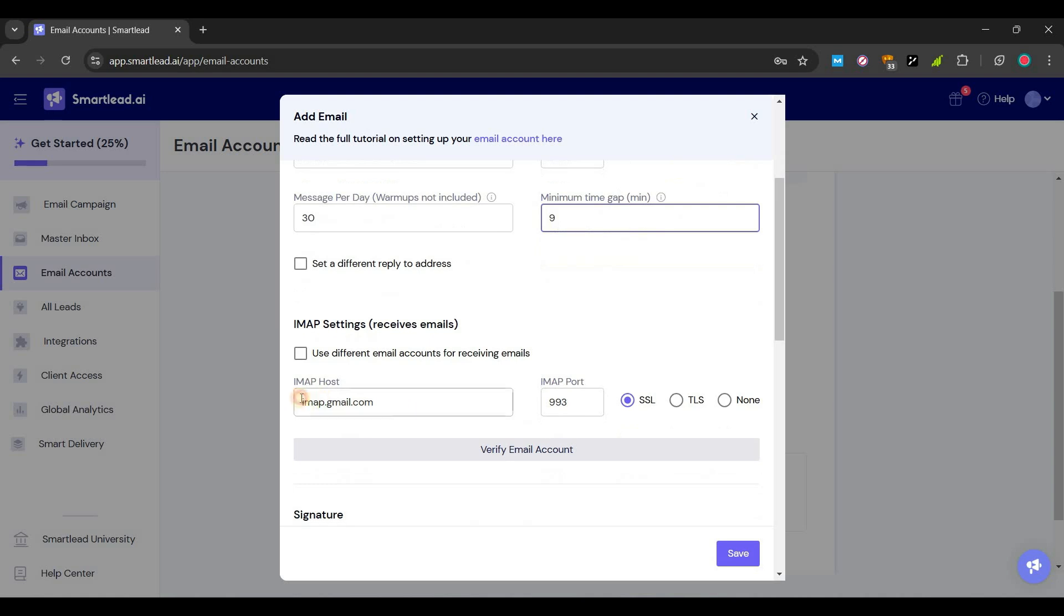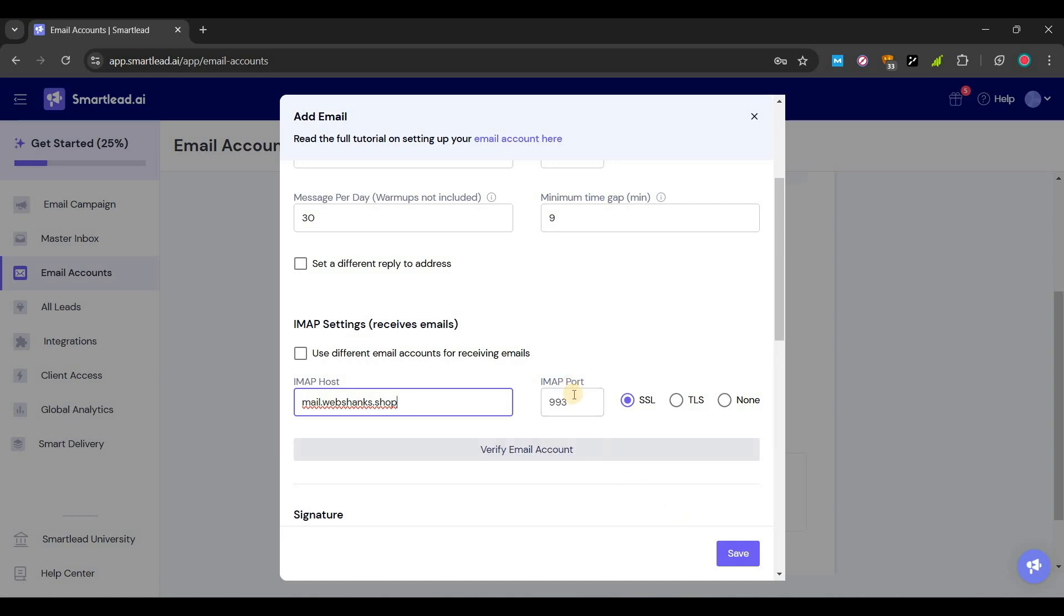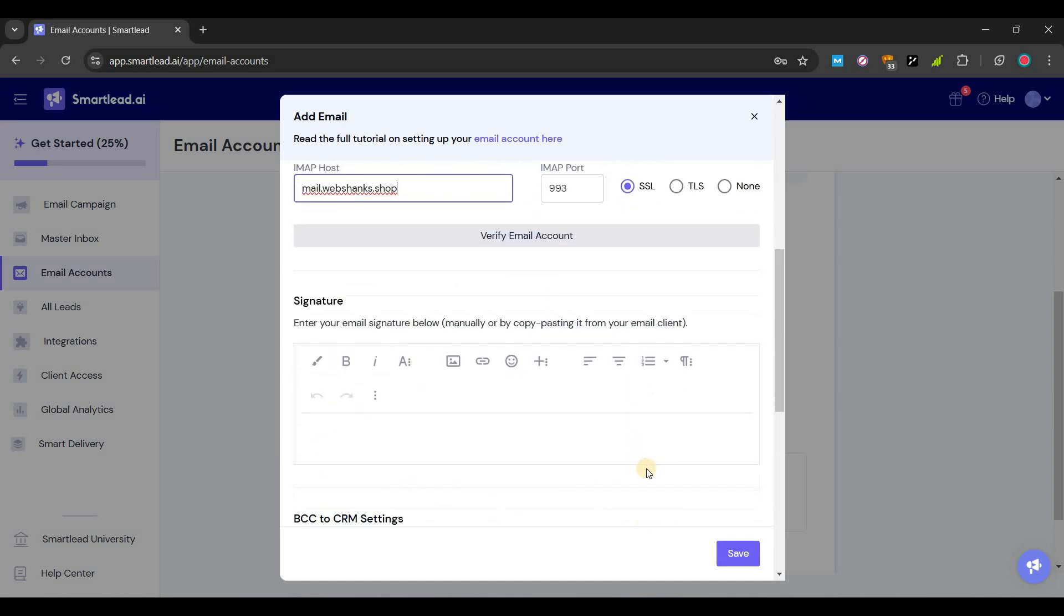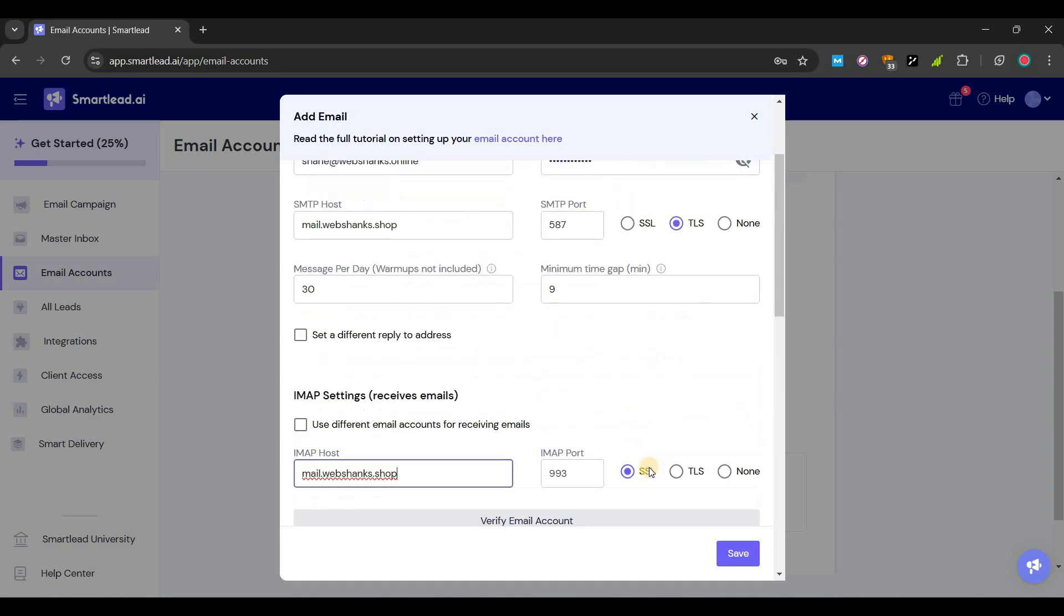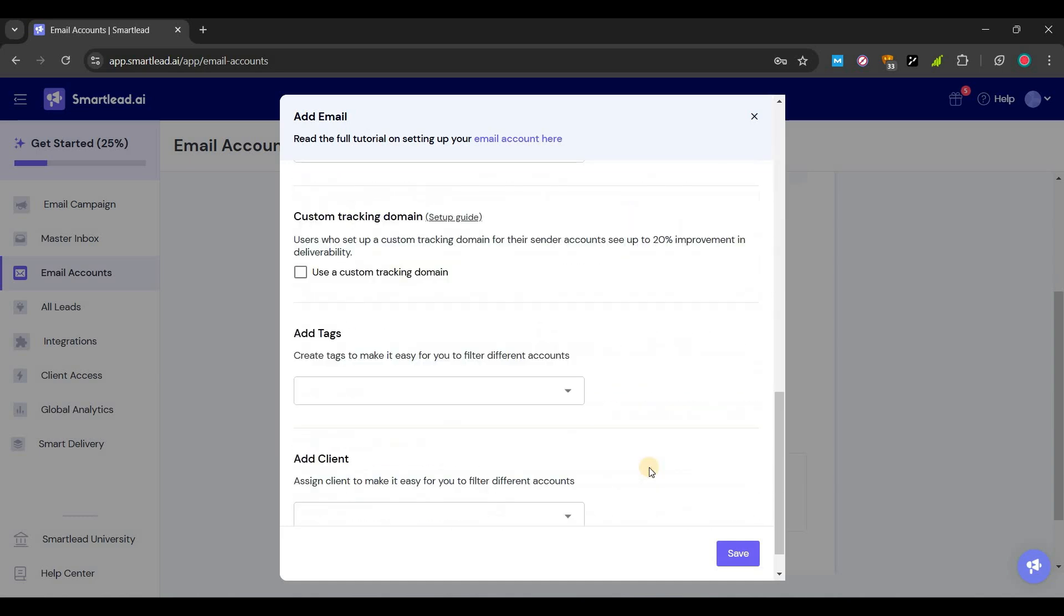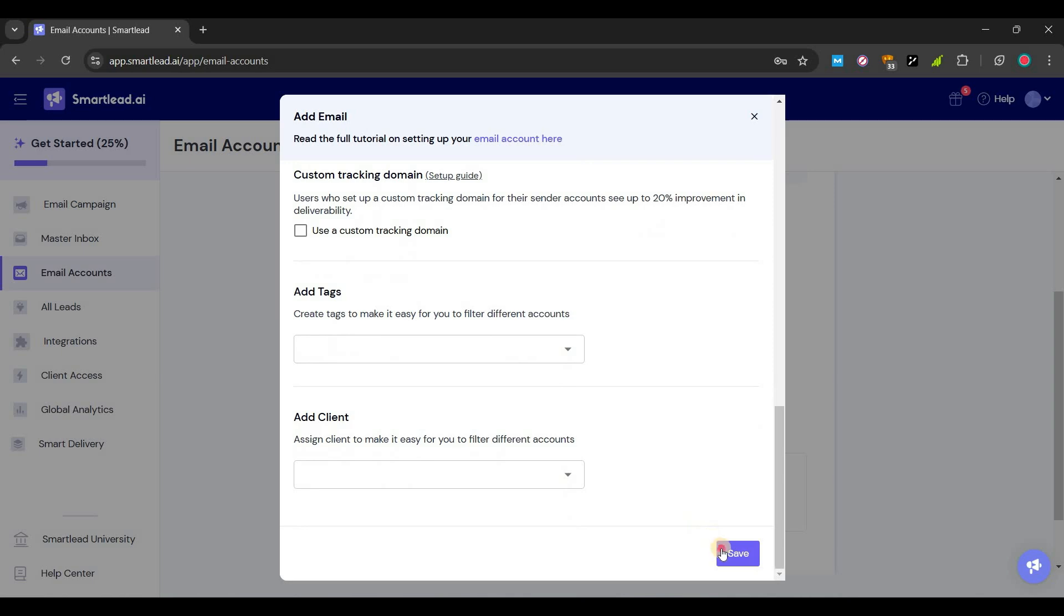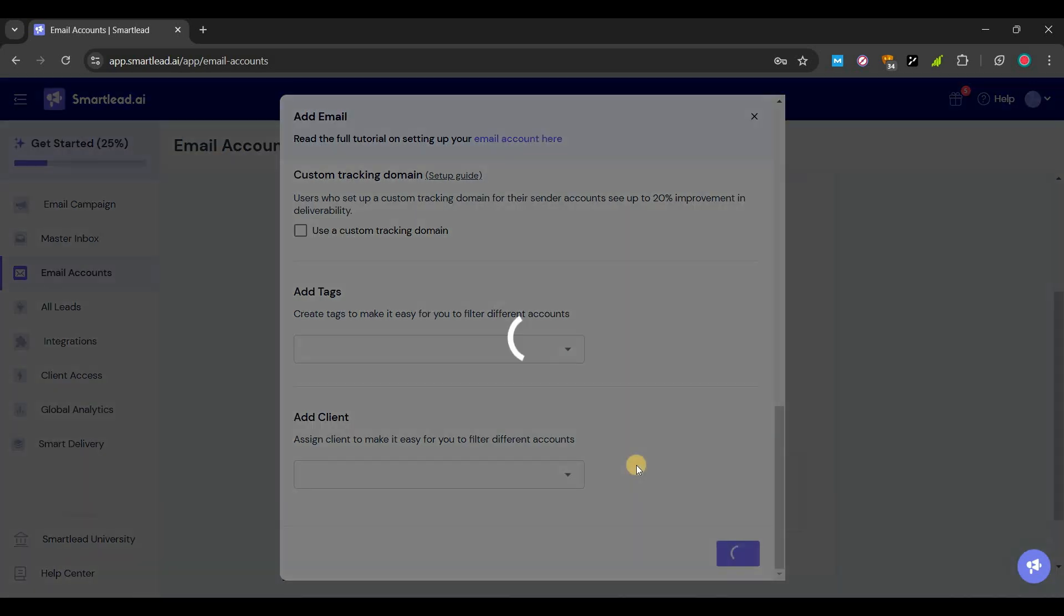Our IMAP host is the same, mail.webshams.shop, and we will use our SSL as our port with 993. And that's it, let's save.